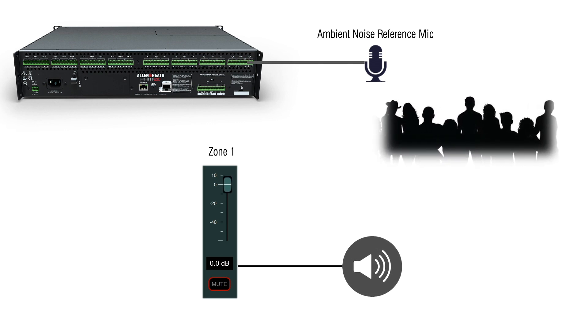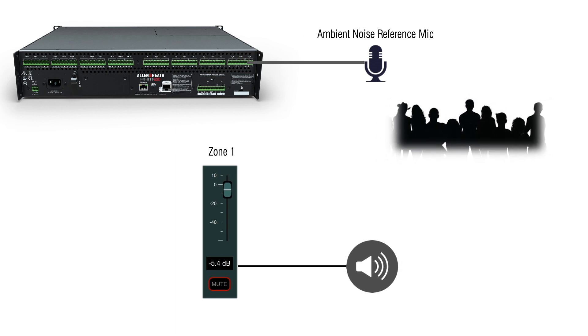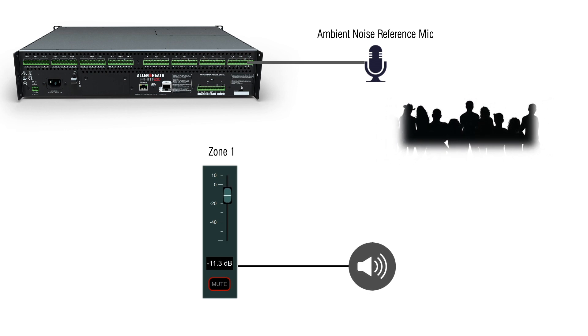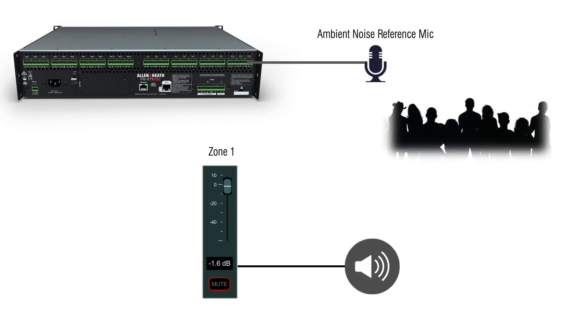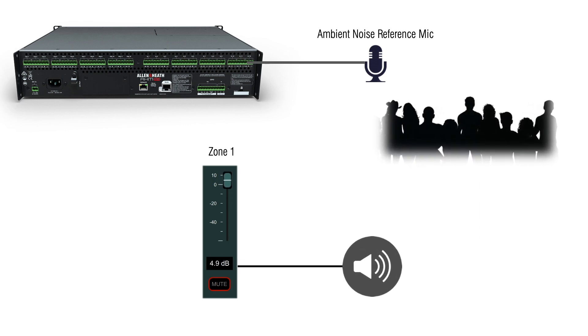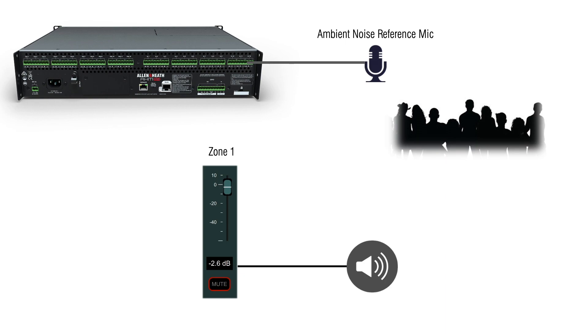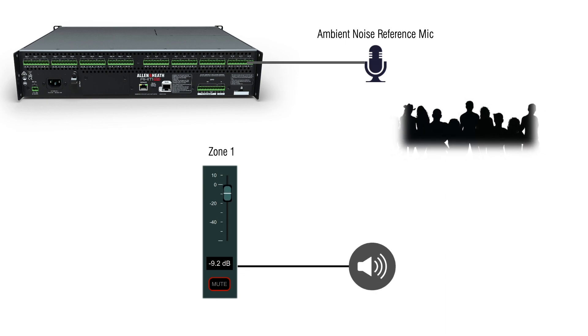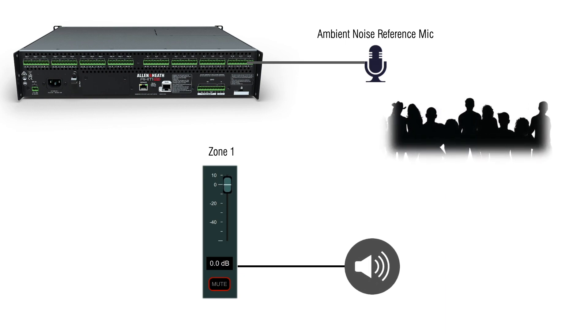A great example of this would be in a restaurant where a measurement of the ambient noise can be taken at the beginning of the evening. As the ambient noise goes up, the background music goes up, and as the restaurant calms down towards the end of the night, the music automatically goes down without the staff having to manage it.